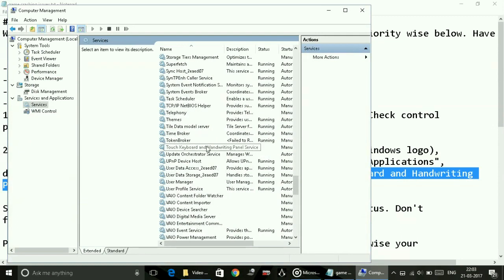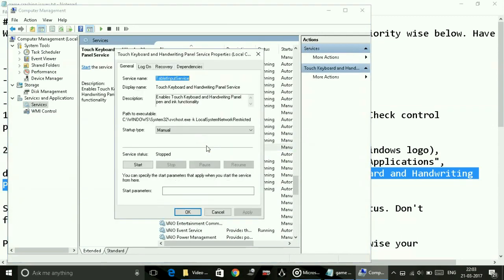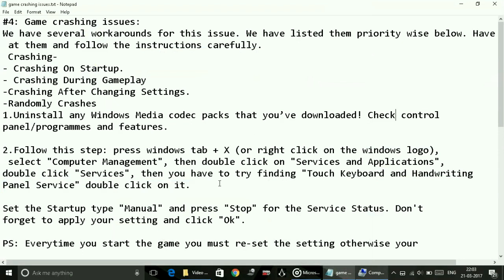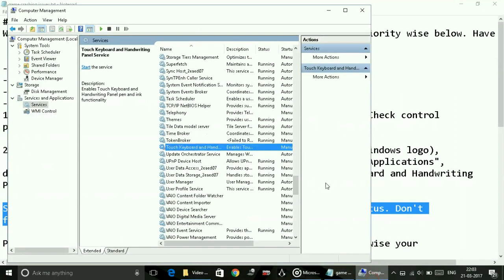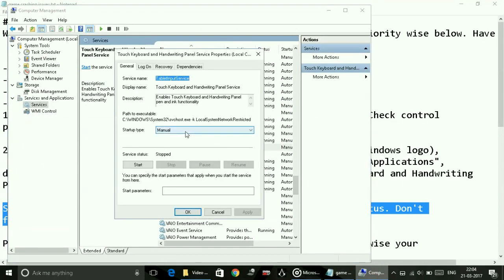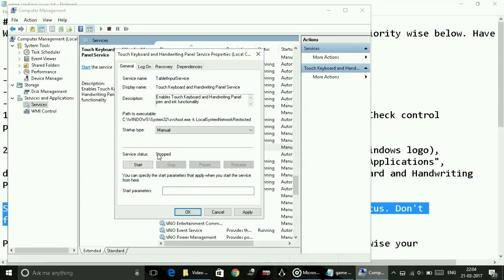Double click on Touch Keyboard and Handwriting Panel Service. Now set the startup type to manual and press stop for the service status. Don't forget to apply your settings and click OK. By default it's not stopped in some PCs.